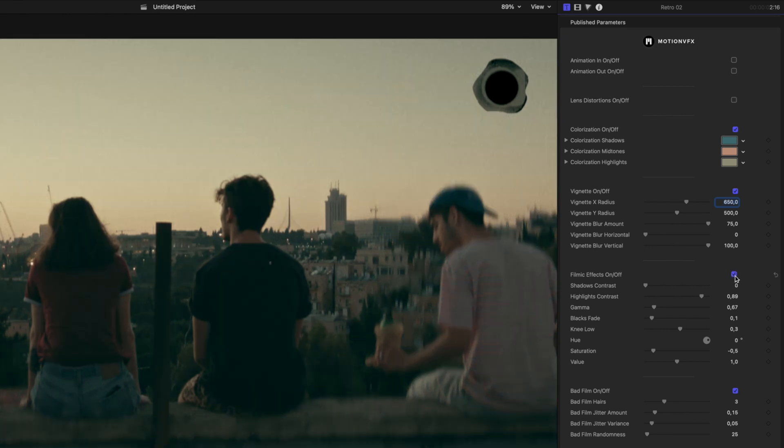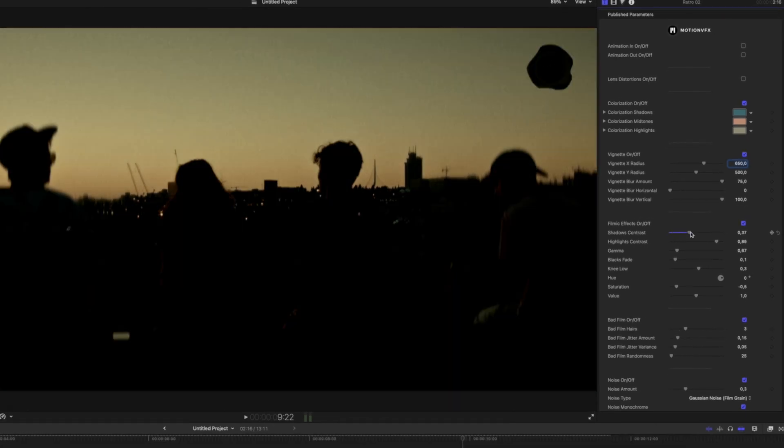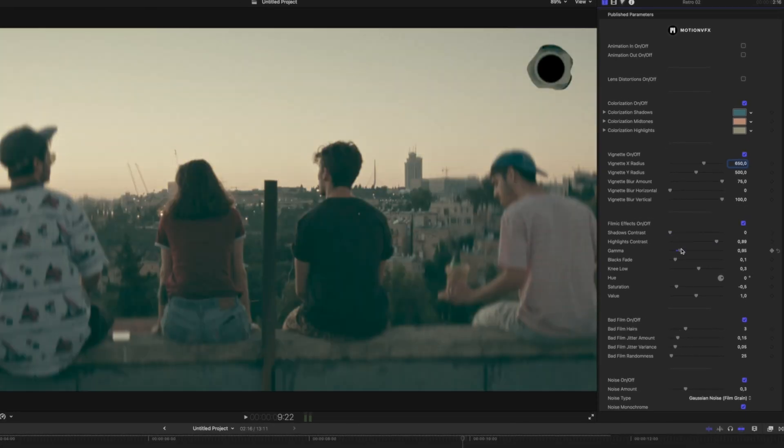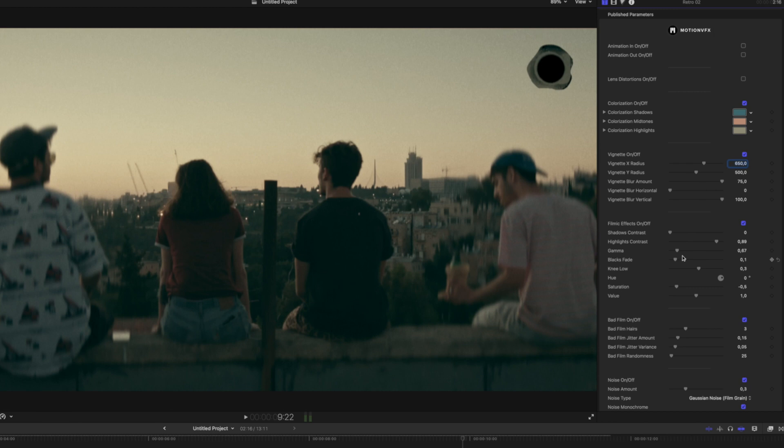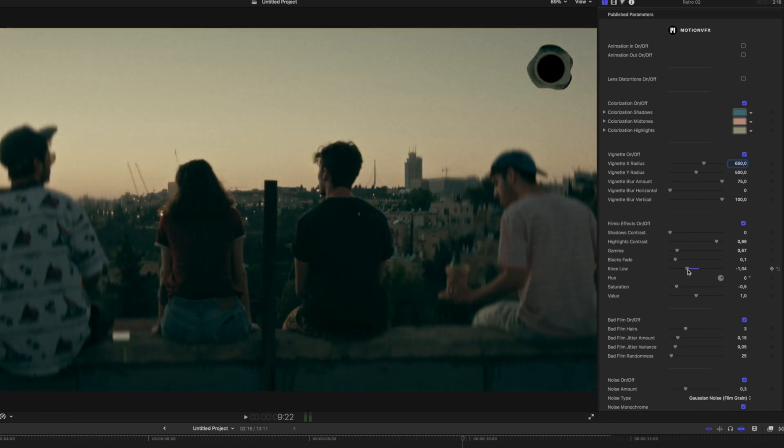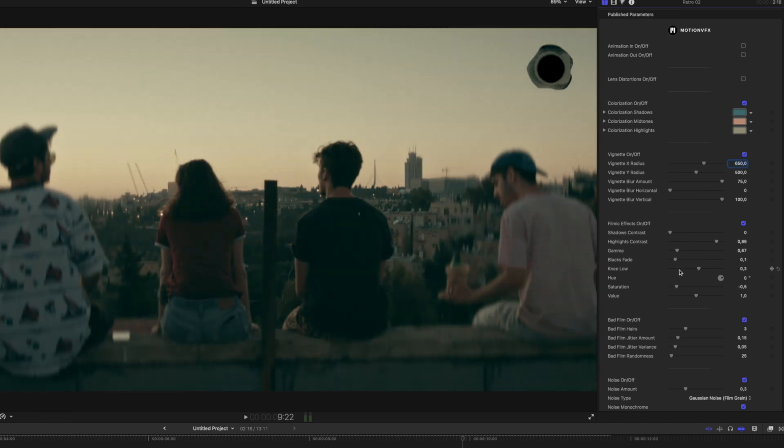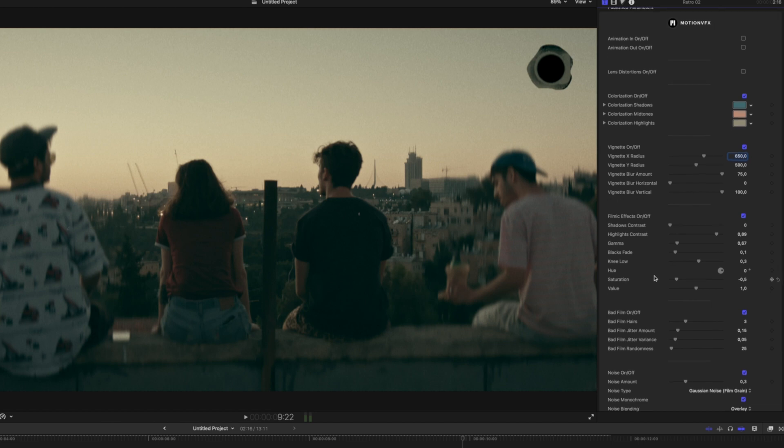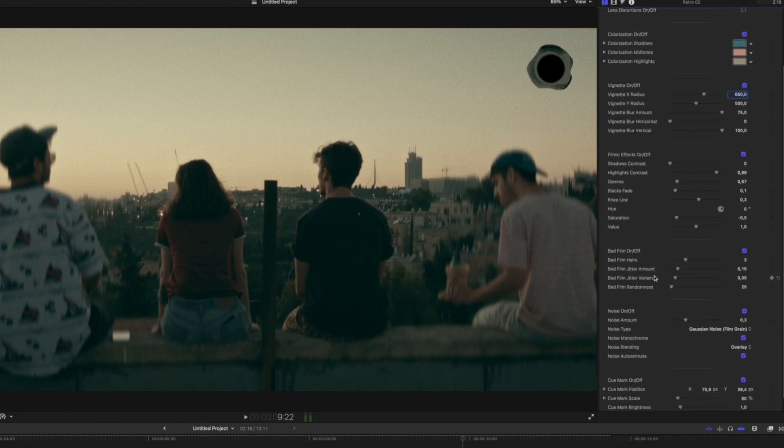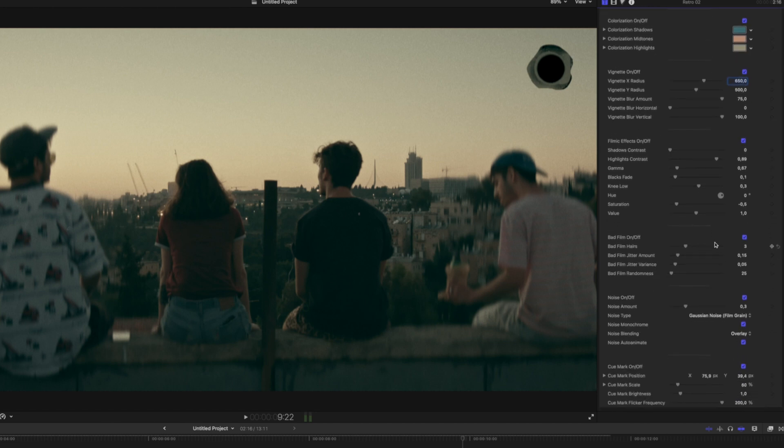Inside this retro effect, it's got some filmic effects too. And what I love about the filmic effects is that this could be its own effect all by itself. There's so many controls in here that let you tweak the specific knee and the hue and saturation of our values that there's a whole lot you can do with just this.